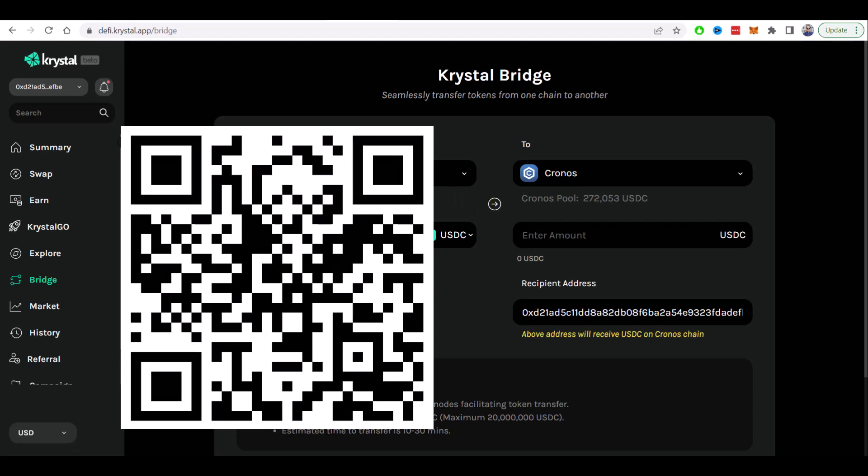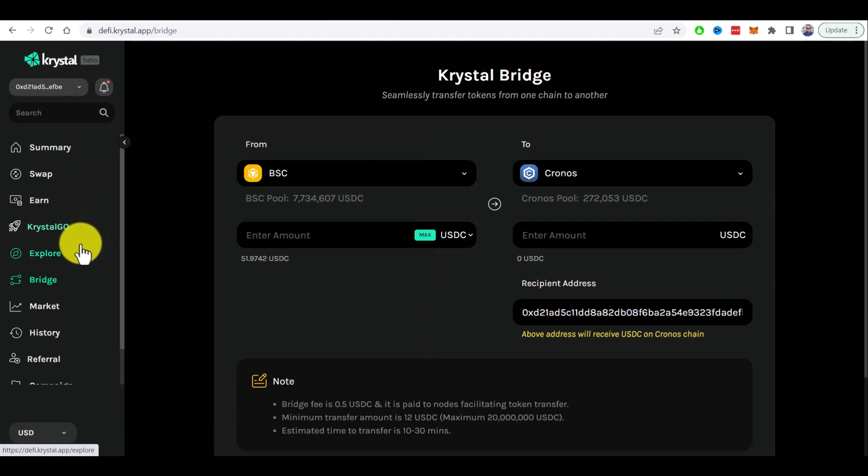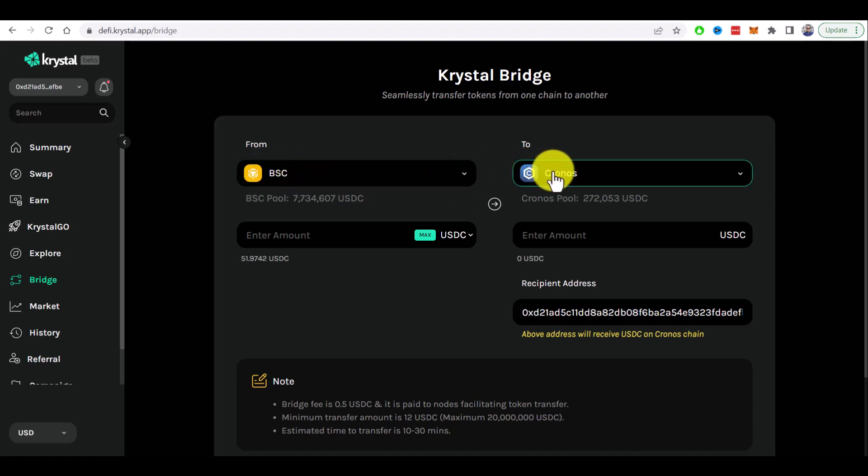As usual you need to connect your Metamask wallet here and under the bridge you can choose the network from you want to bridge assets. In our case I will bridge from Binance Smart Chain to Kronos Smart Chain.